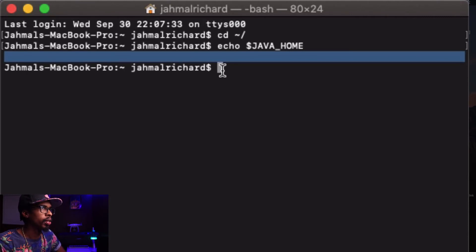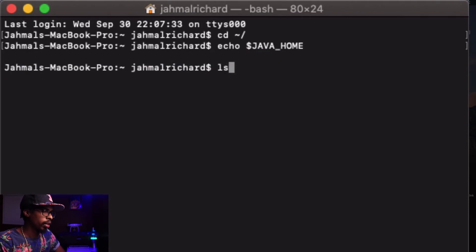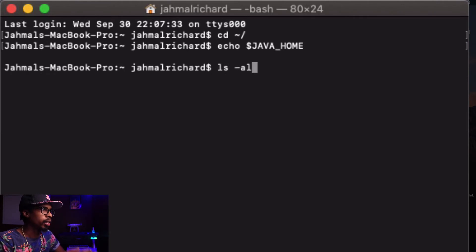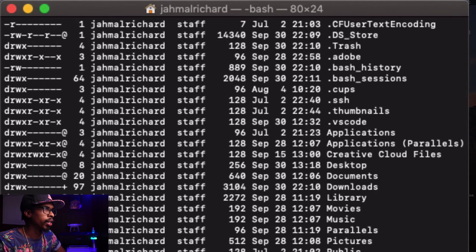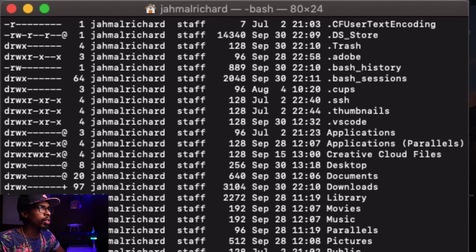We need to set that up now. To view the hidden files on your root directory, type ls hyphen al. This will show all hidden files, and what we need is the bash underscore profile. Right now it's not there, so we're going to create that file.